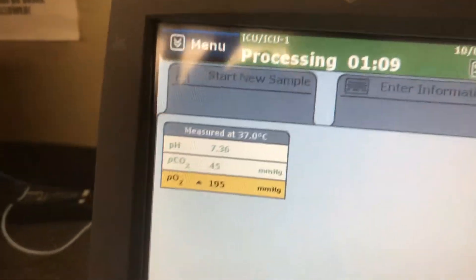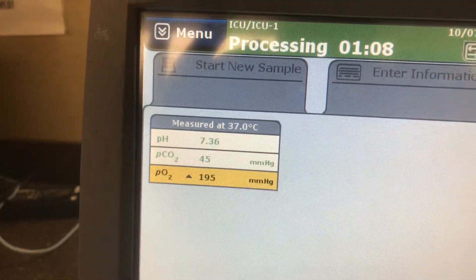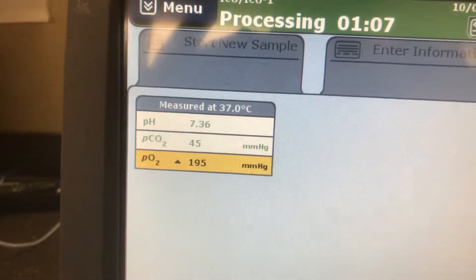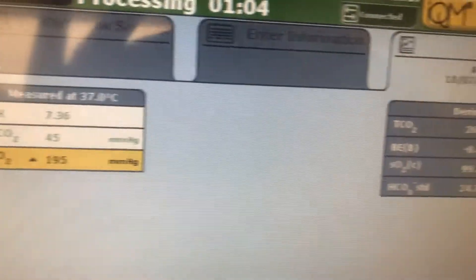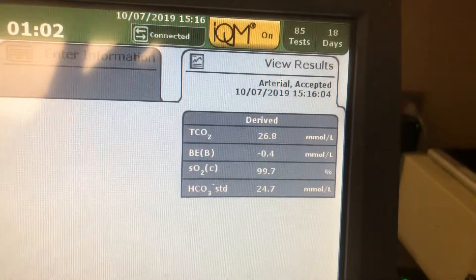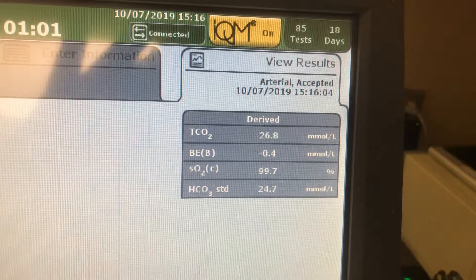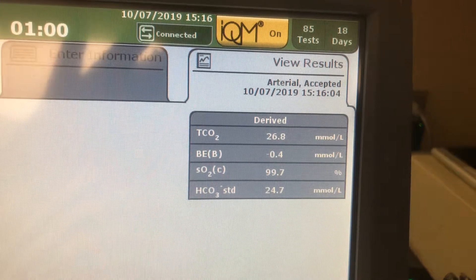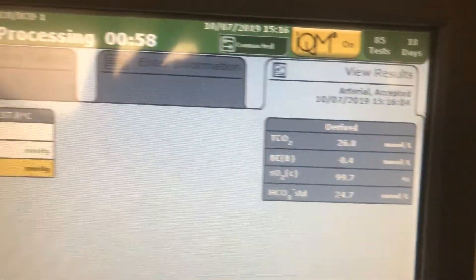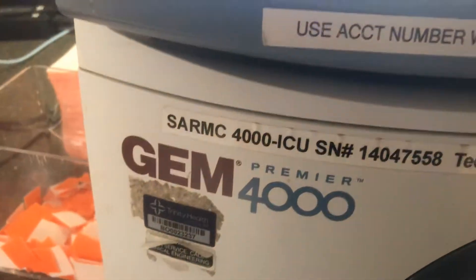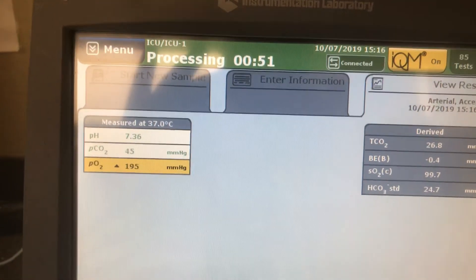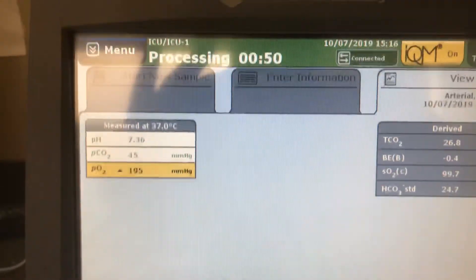We also have critical value reporting sheets that are available, but make sure those are reported per CAP requirements. Here's the rest of your ABG — when it comes to your SPO2 and your bicarb. And that is it — that's the GM4000 and how you run a sample here at St. Alphonsus. Thanks and have a great day!